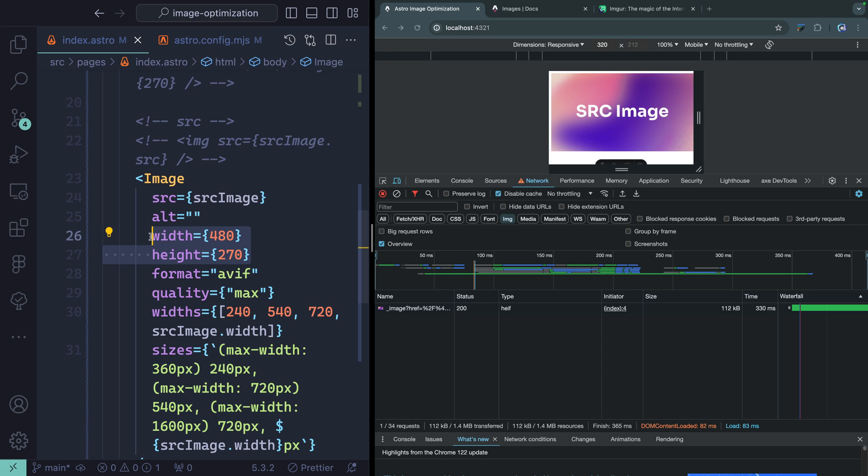If you need more help understanding the widths and sizes properties available on image tags, there's a great article on MDN — I'll try to remember to link it in the description. Okay, so that's the first tool, and the longest one we spent time on: the Image component.